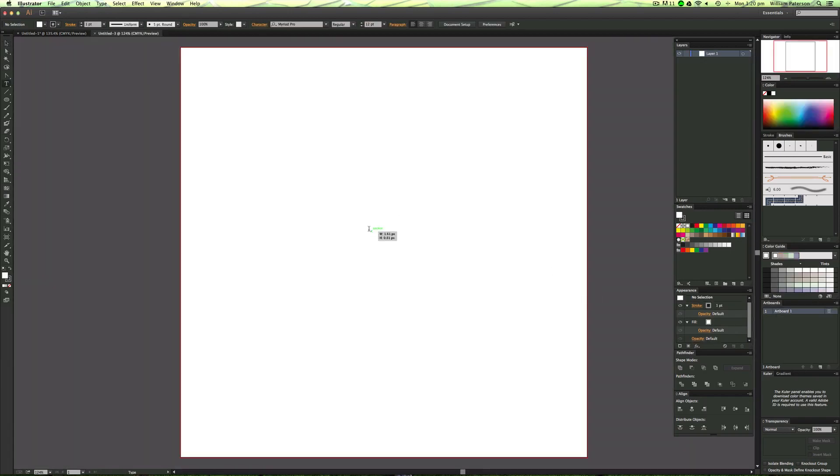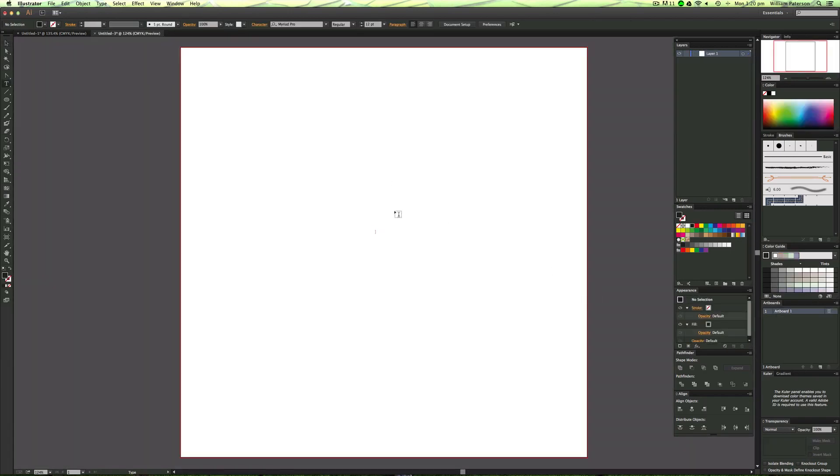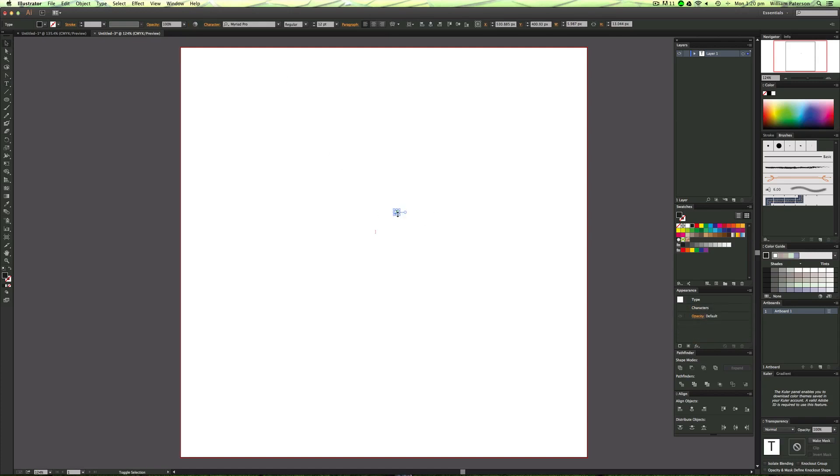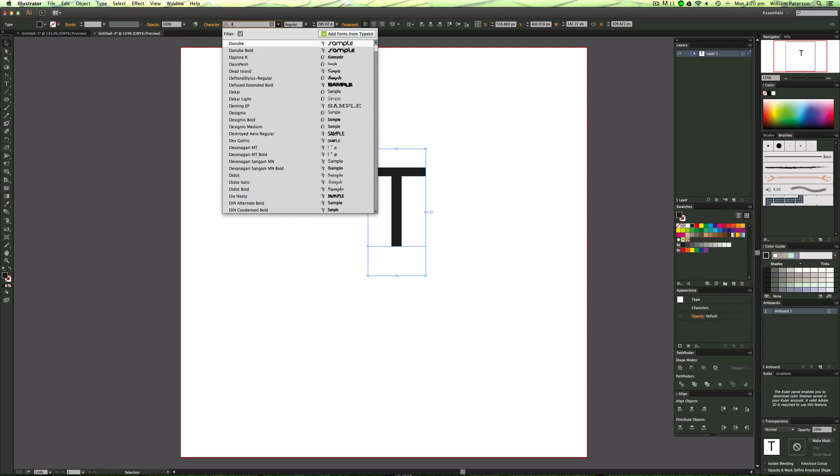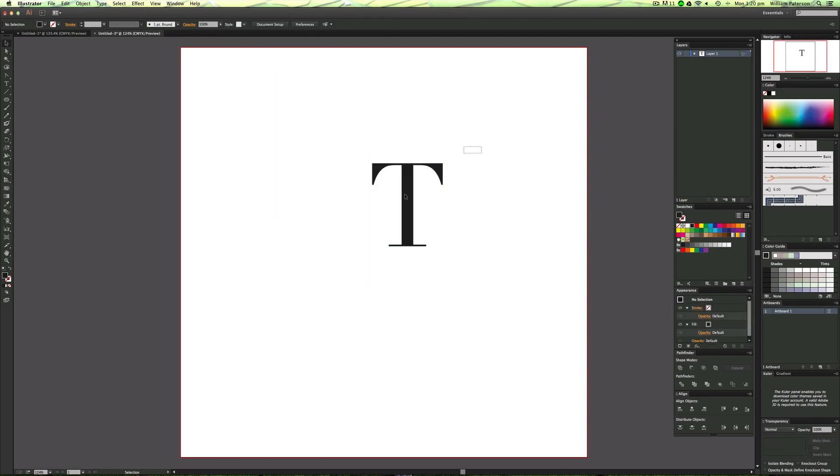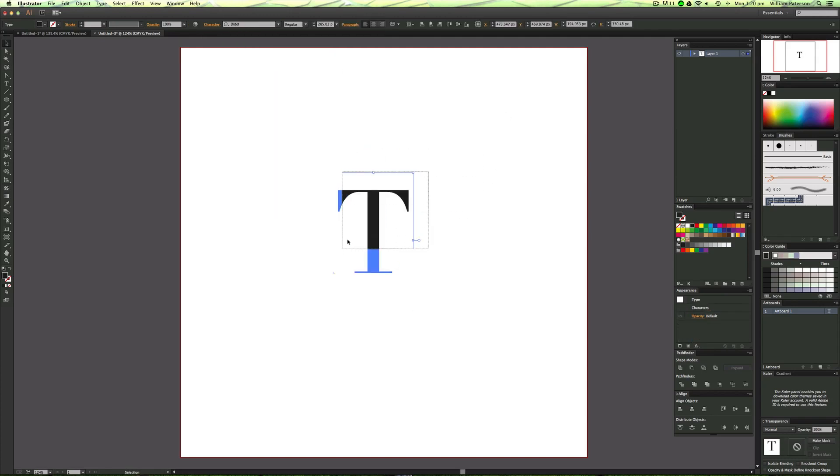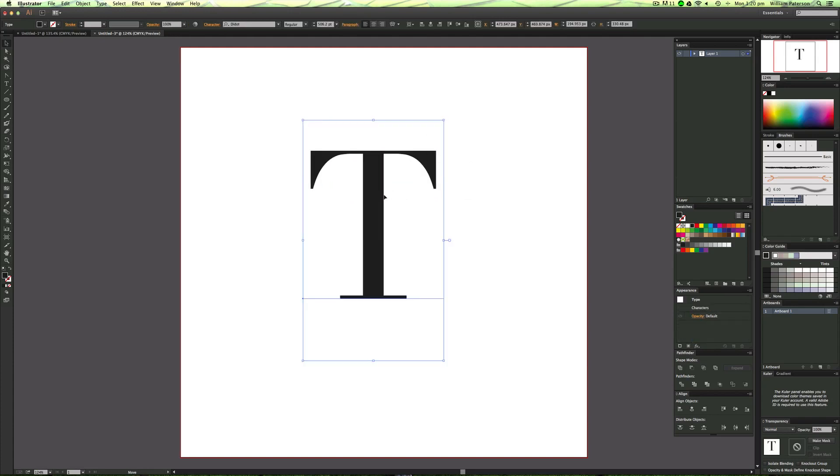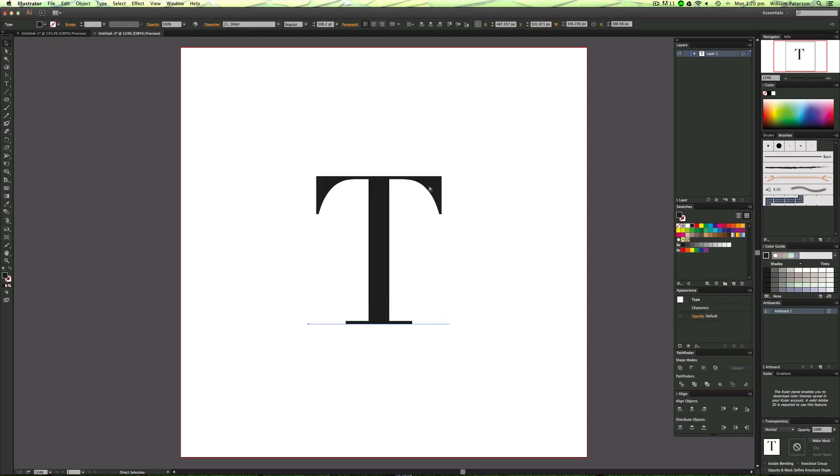I'm just going to write a T. The font I'm using is called Didos. It's a French font, really popular and one of the coolest fonts.